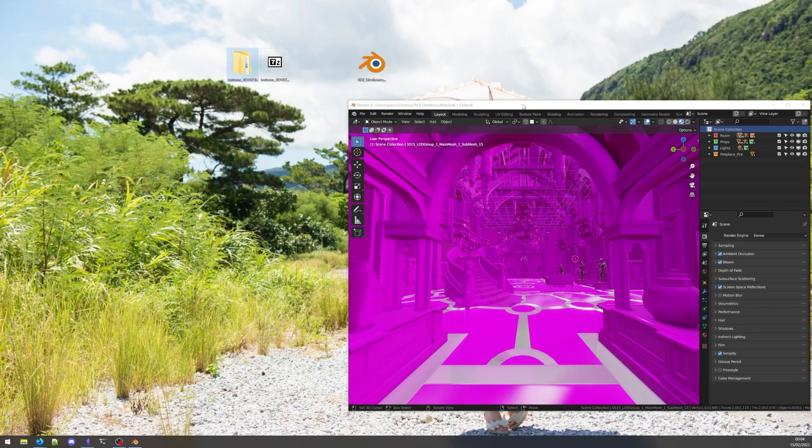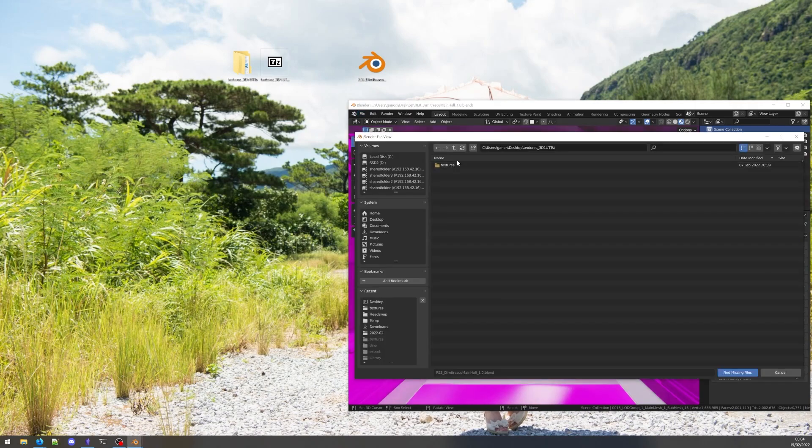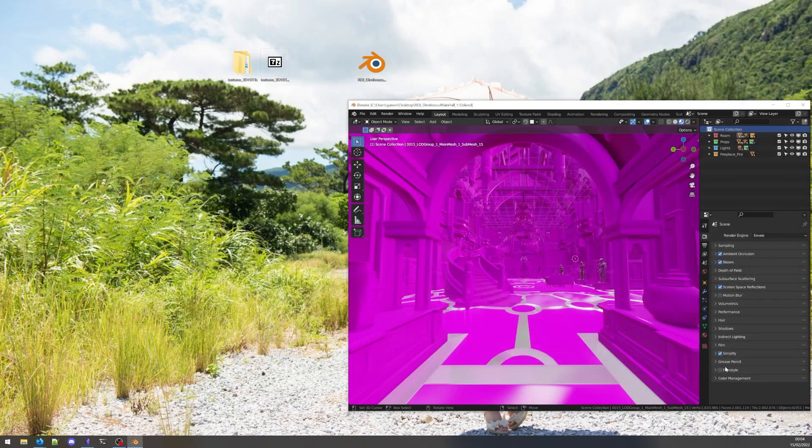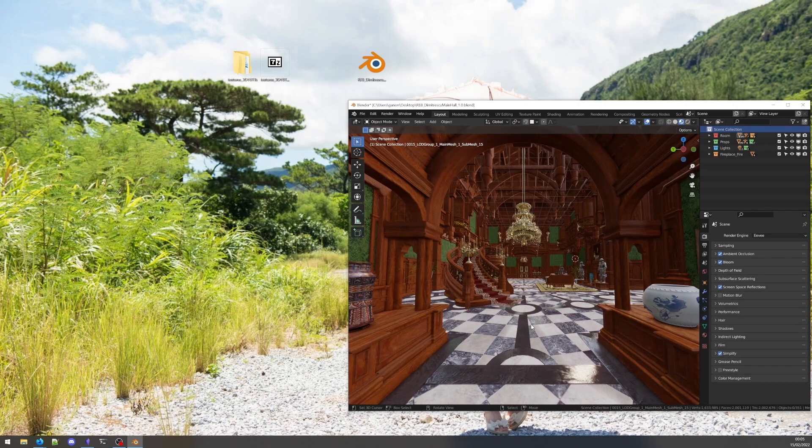And then inside Blender, we can use File Internal Data Find Missing Files. We navigate to the textures folder and find missing files. Textures quickly load in, and we are ready to use the Blender file.